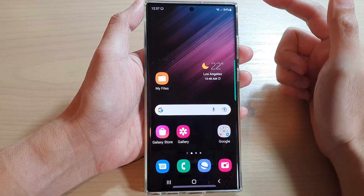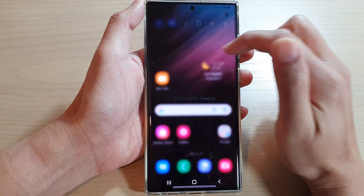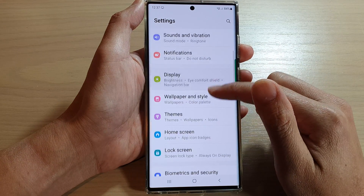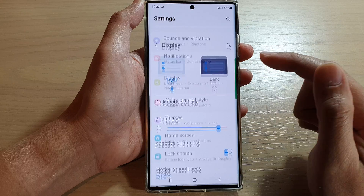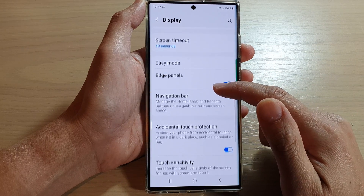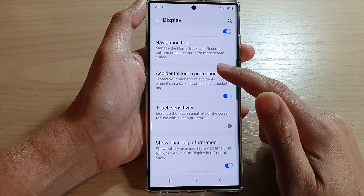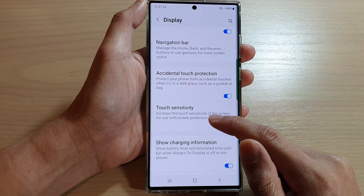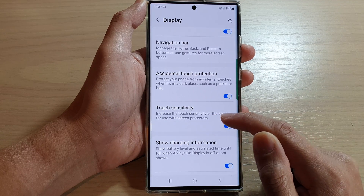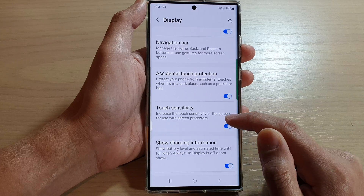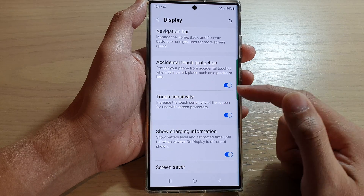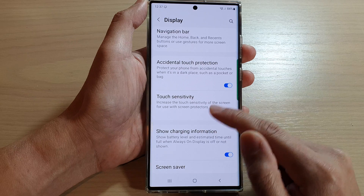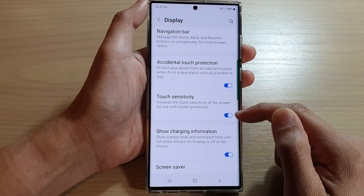The first thing you can try is swipe down at the top and tap on the settings icon. In settings, go down and tap on Display, then go down to the bottom and turn on Touch Sensitivity. It's set to increase the touch sensitivity of the screen for use with screen protectors, so if your screen protector is not very sensitive you can try turning this on.